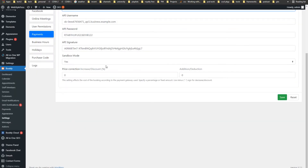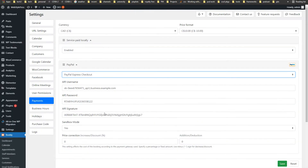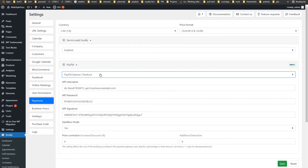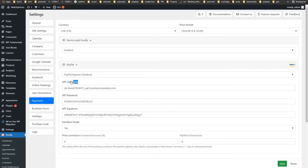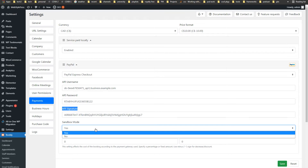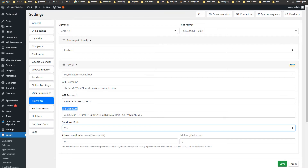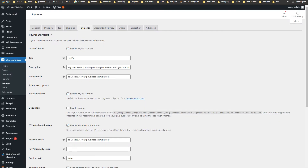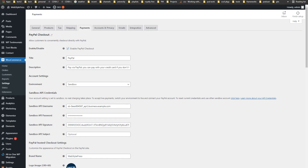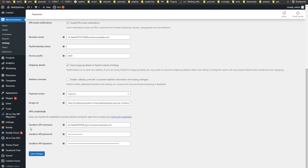Let me show you — this is Bookly Pro. Go to its settings page, then the Payments tab. You can see the PayPal setting here: PayPal Express Checkout, and then API username, API password, and API signature. Make sure sandbox mode is on to test payment. We also have payment settings for the PayPal Standard plugin and PayPal Checkout plugin, which also require sandbox API username, sandbox API password, and API signature.